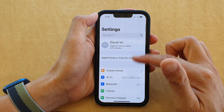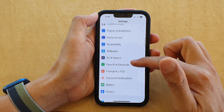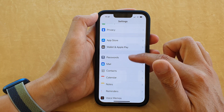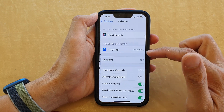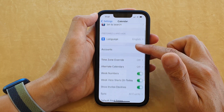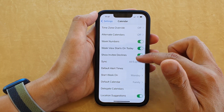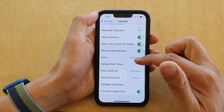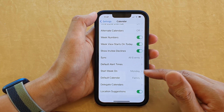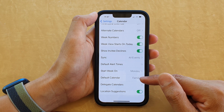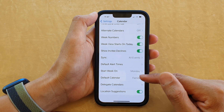In Settings, go down and tap on Calendar, and in here you want to go down and tap on Default Calendar.